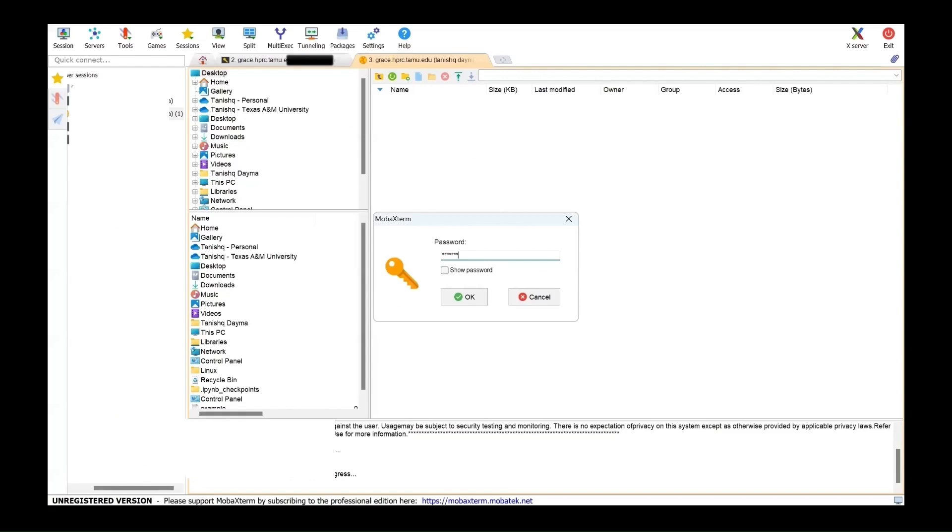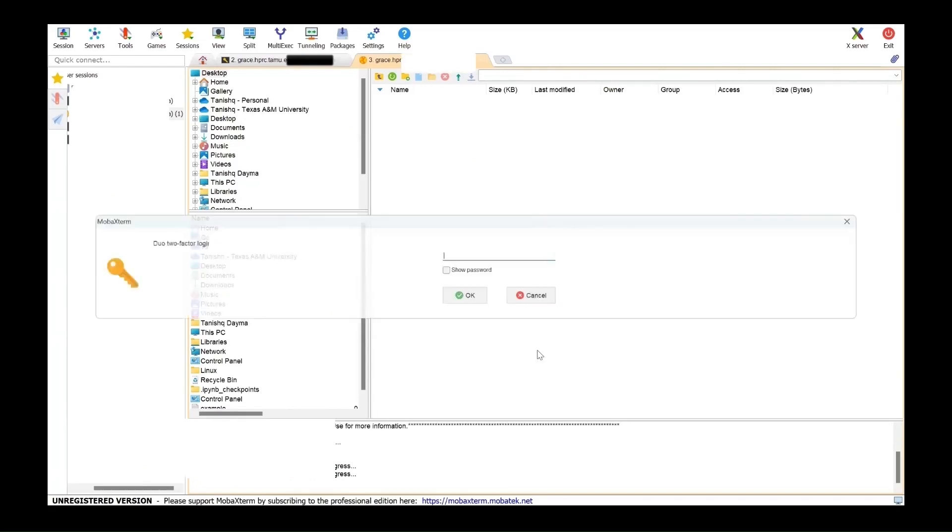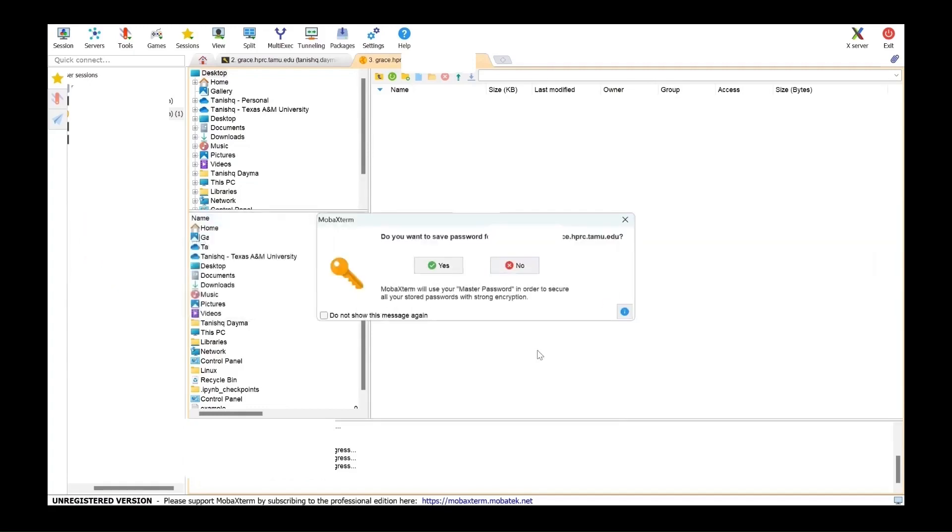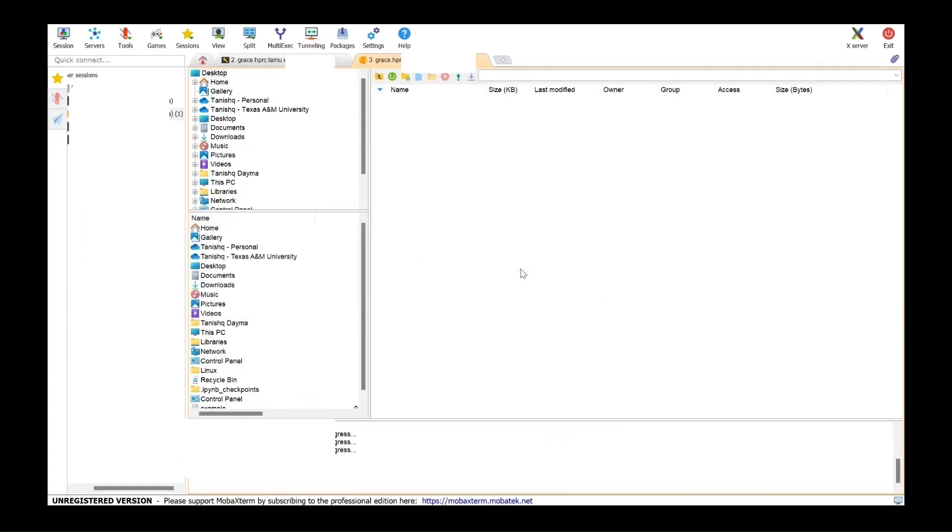Put in your password. And it will also ask you for your Duo passcode. Never save your password.